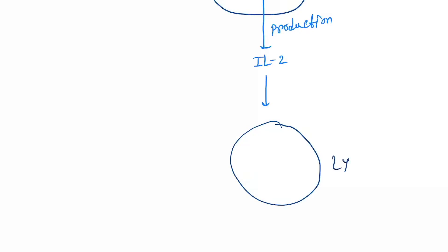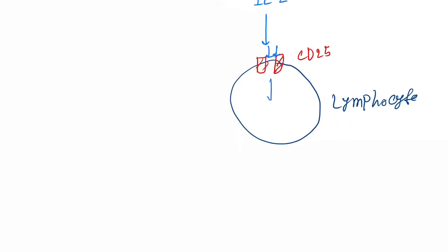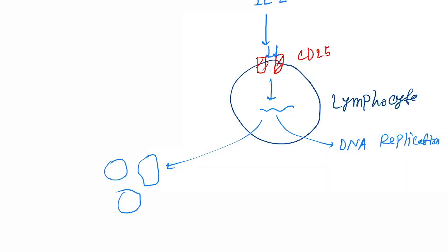Next, it binds to another cell receptor. This is a lymphocyte. In lymphocyte, there is presence of CD25 receptors, and interleukin-2 binds to this receptor and causes DNA replication and formation of different proteins which will kill the antigen.